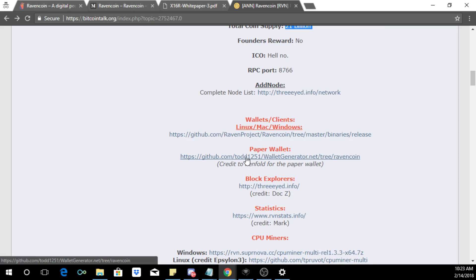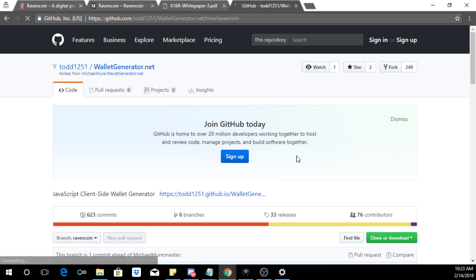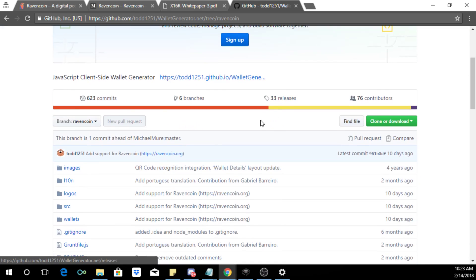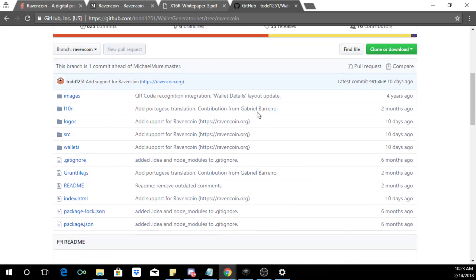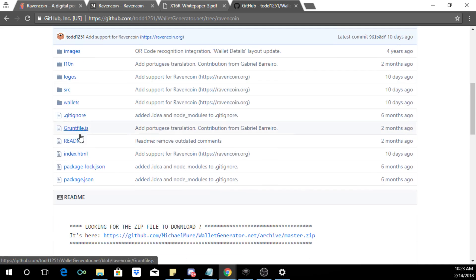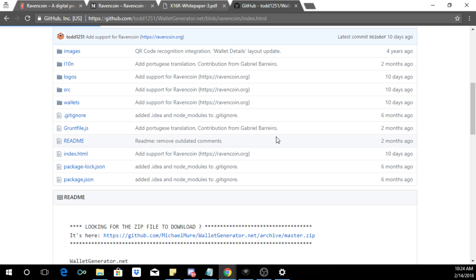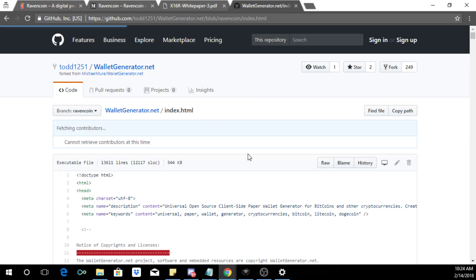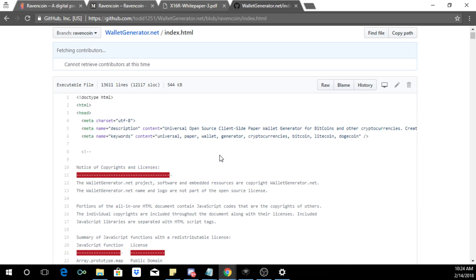Now in this we're gonna just do the Windows wallet, but as you can see they also have a paper wallet as well. I didn't check it out yet but let me just go here and check it out. So let's click here.